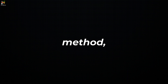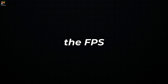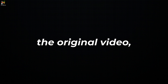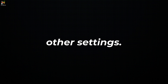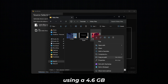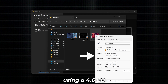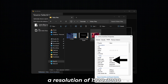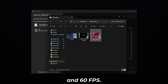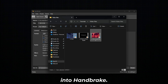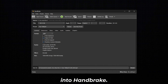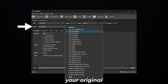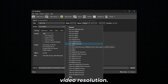In the second method, we will keep the resolution and the FPS similar to the original video but tweak all the other settings. For this video, I will be using a 4.6GB video with a resolution of 1920x1080 and 60fps. Now drag and drop the video into Handbrake and select a preset that matches your original video resolution.